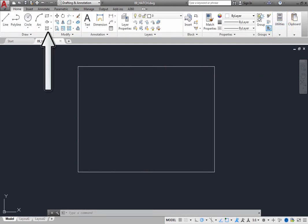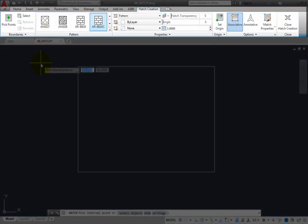When you start the hatch command, the program displays the hatch creation contextual ribbon.